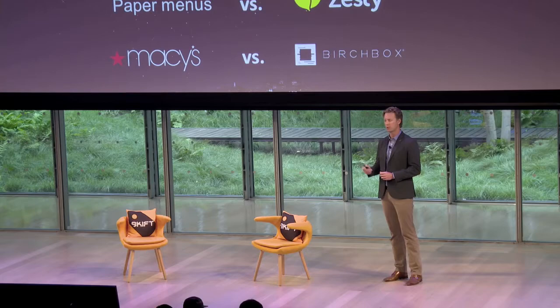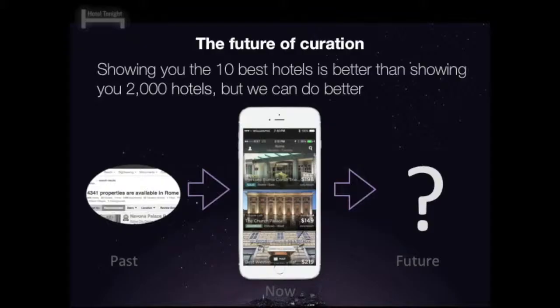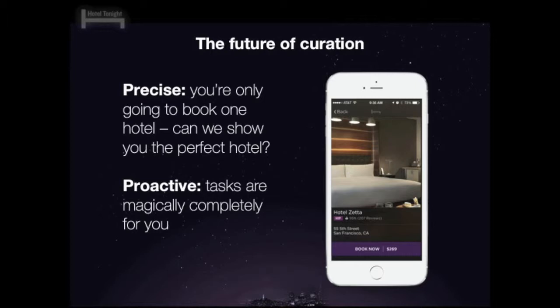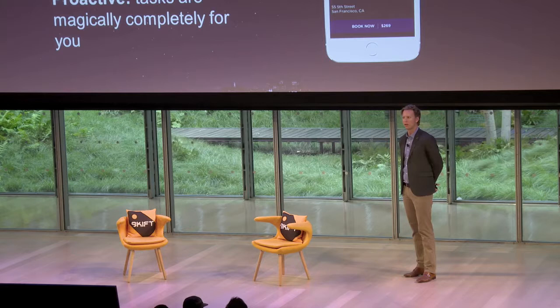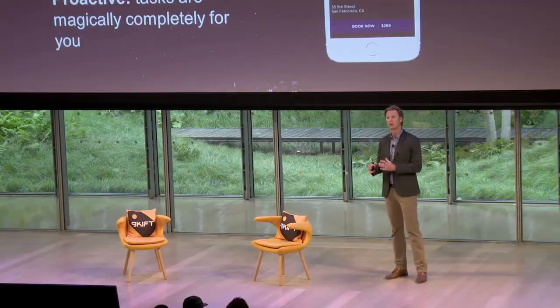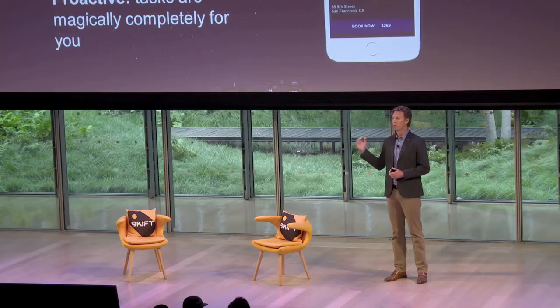Let's talk about the future of curation. We're showing you the 10 best, most remarkable hotels for you right now — that's orders of magnitude better than showing you 4,300. But where does it go in the future? I break it down into two Ps: precision and proactive. On precision: most likely you're going to book just one hotel. We're showing you 10, so we're failing you 90% of the time. How could we bring you the single best result? That's incredibly hard because your context changes — sometimes you want to go big, sometimes more budget-minded, sometimes it's a special event.